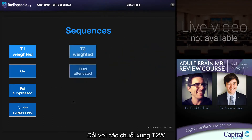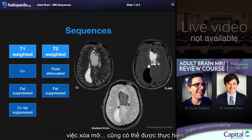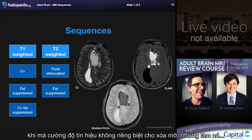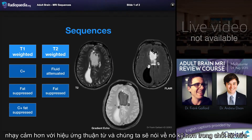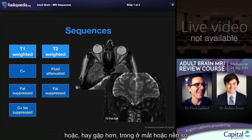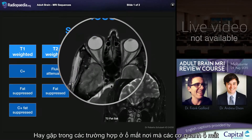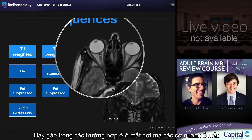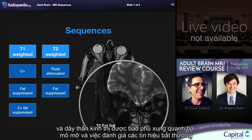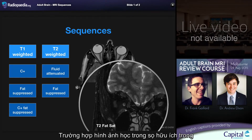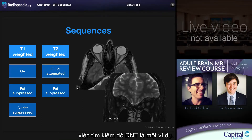Moving on to T2 weighted sequences, fat suppression can also be performed. This can be done as part of a gradient echo sequence where the intention is not particularly to fat suppress but to make it more susceptible to paramagnetic effects. More commonly, fat suppression on T2 is applied in the orbit or base of skull to examine structures otherwise closely related to fat. In the orbits, the extraocular muscles and optic nerve are surrounded by fat, and examining for abnormal signal within those structures is much more easily performed with fat attenuation. This would also be useful intracranially to look for a CSF leak, for example.